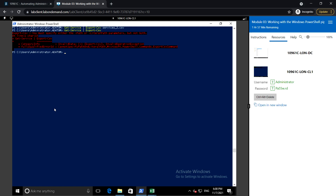PowerShell also supports importing CSV format via the import-csv command. Using import-csv, we can import any CSV file, which creates objects that have properties matching the columns in that CSV file.